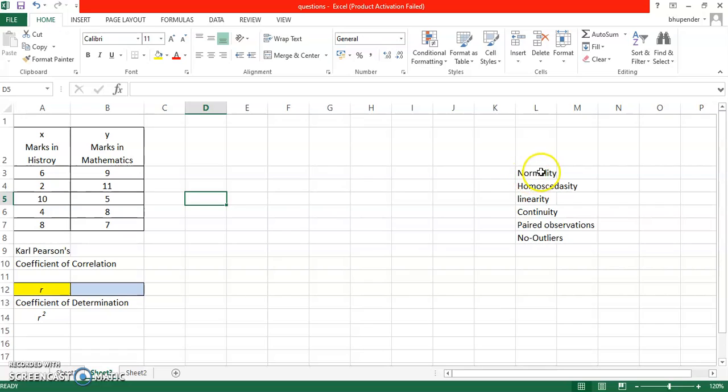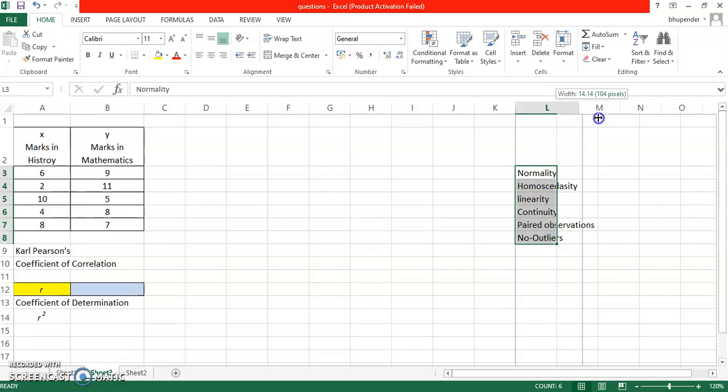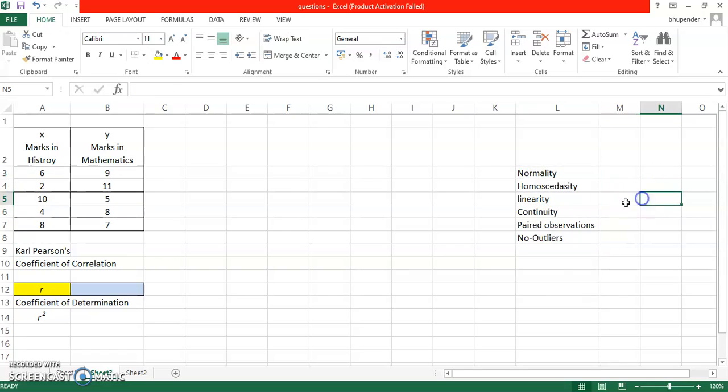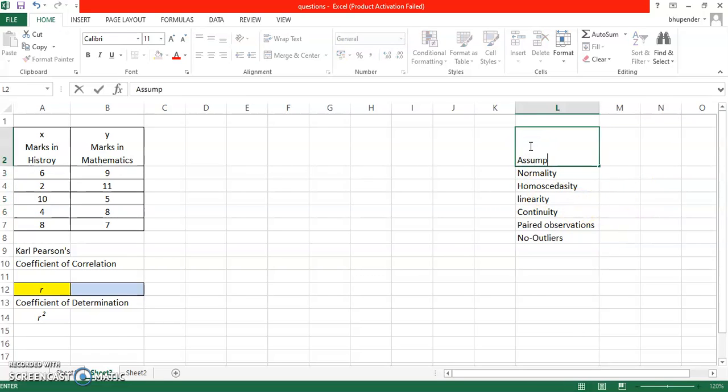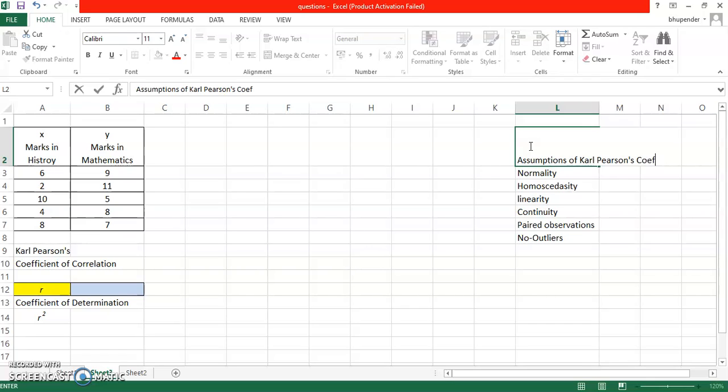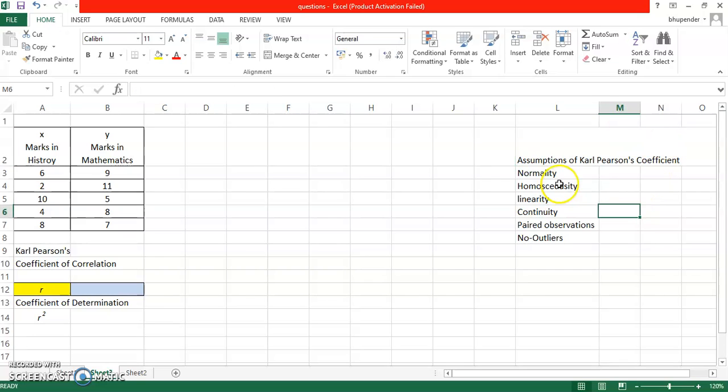There are six assumptions of Karl Pearson's coefficient of correlation which are mentioned here. I'll just rewrite them. Assumptions of coefficient.